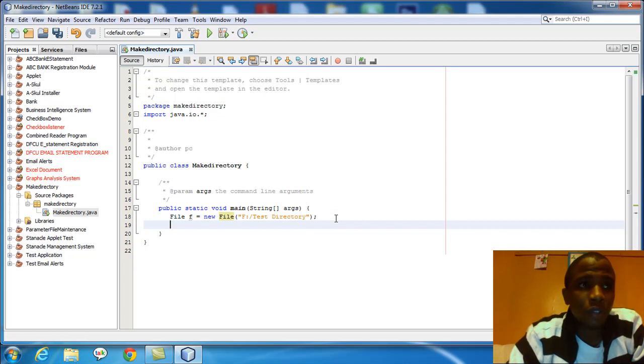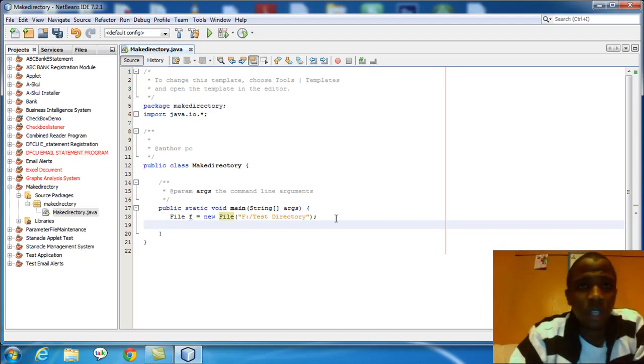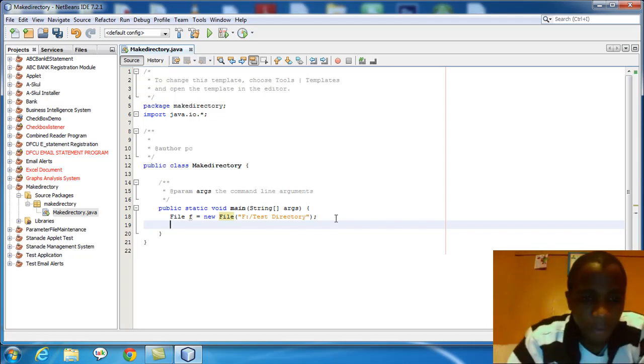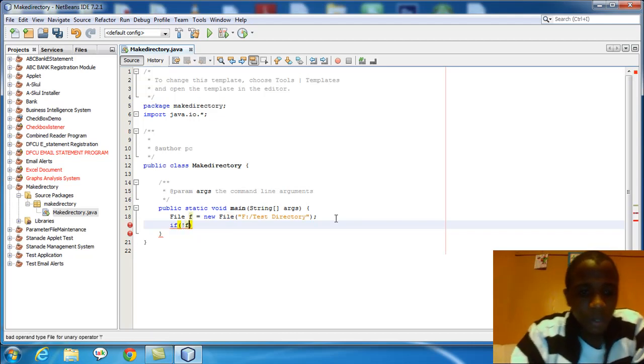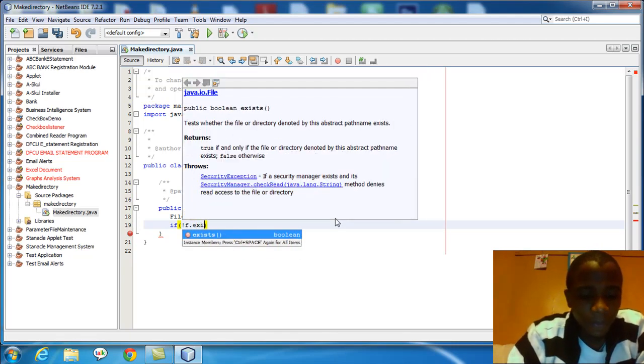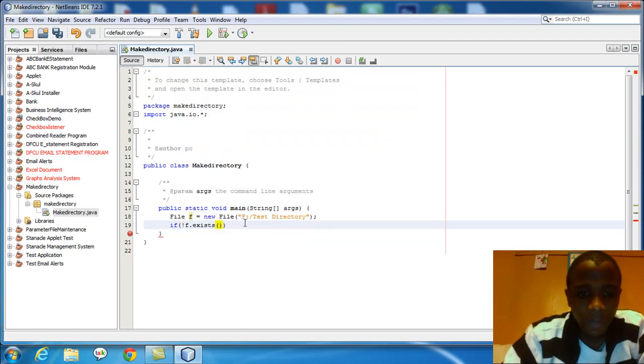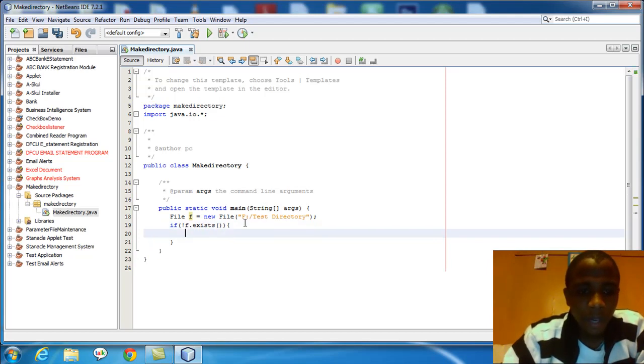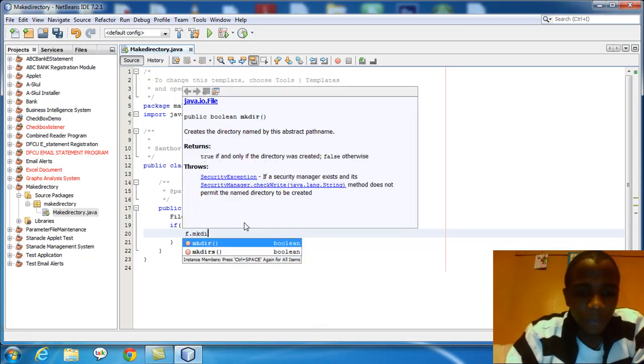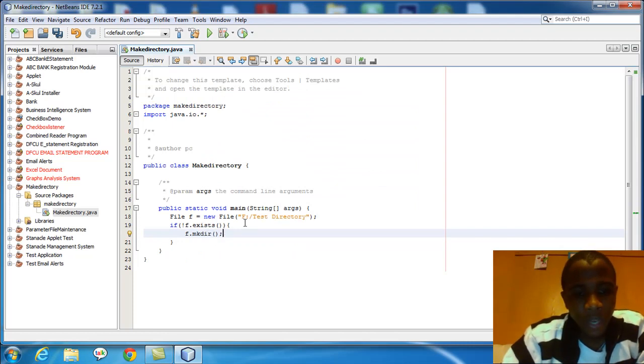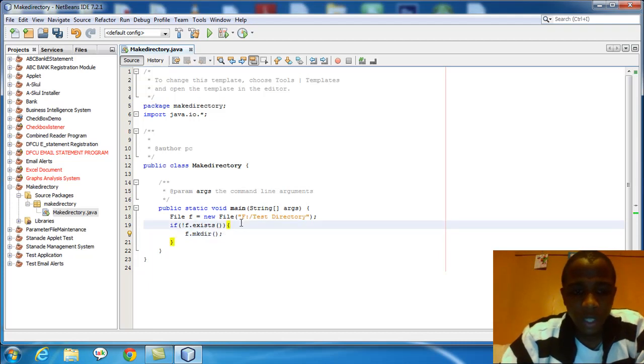I will now give the condition for creating this directory. If the directory does not exist in that location, then it is going to be created. I'll say if, when I put the exclamation mark it means does not. So I'll put .exists. That means if the directory F does not exist, then I'll call the make directory function. So I'll say F.make directory. The file F, the directory test directory, will only be created if it does not exist. So we can say else.